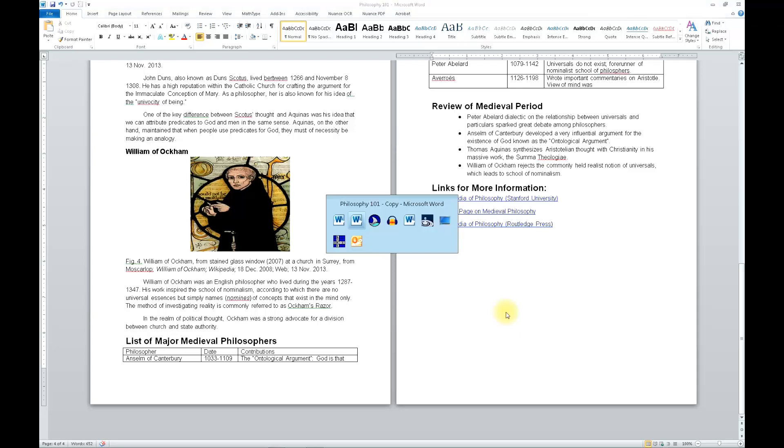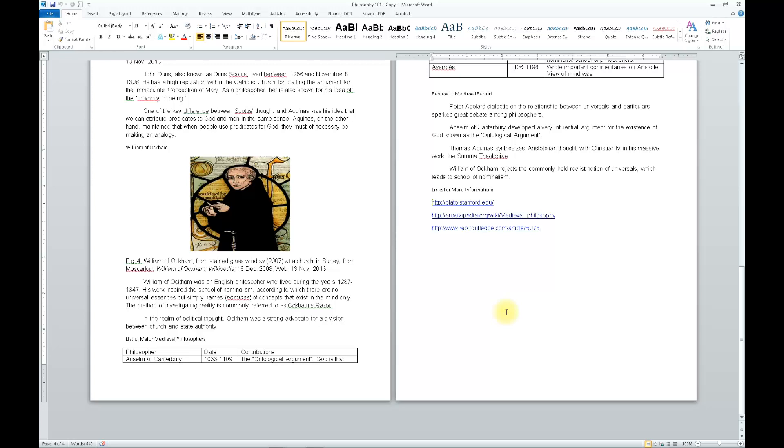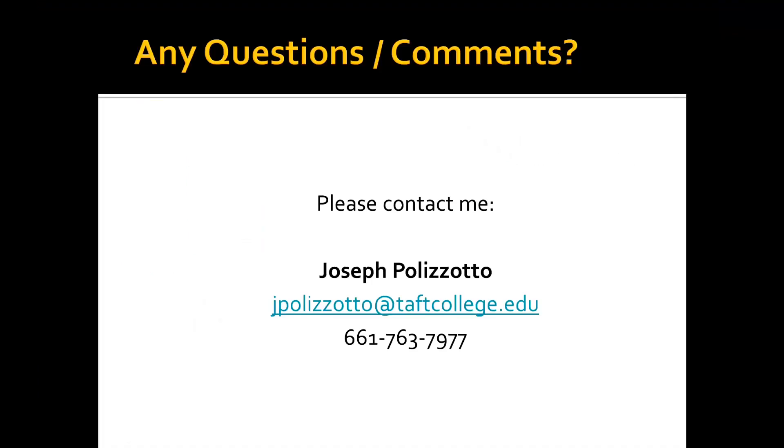Philosophy 101-Copy-Microsoft Word, page 3. Quick keys on. Page 4. H-T-T-P colon slash slash plato.stanford.edu slash. H-T-T-P colon slash slash n.wikipedia.org slash wiki slash medieval underline philosophy. H-T-T-P colon slash slash www.rep.routledge.com slash article slash b078. I hope you've enjoyed watching this video.